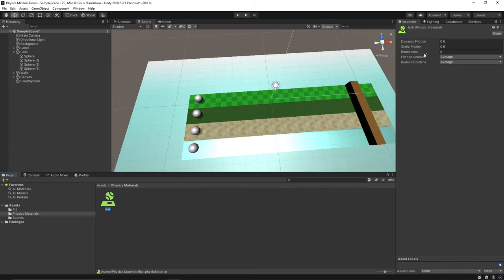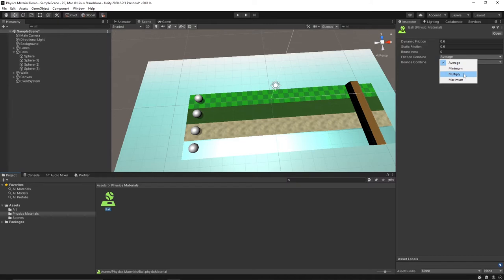There are also two different combined modes here. These are used to determine which value to use when two different objects are interacting. You can see that you can choose from average, minimum, multiply, and maximum. Those are all pretty self-explanatory I think.